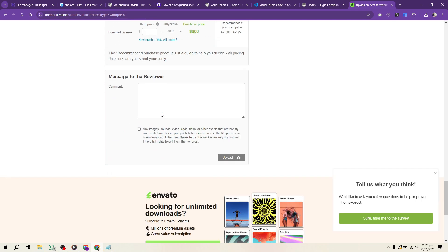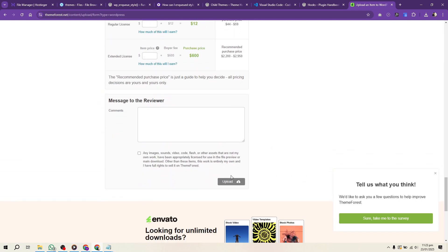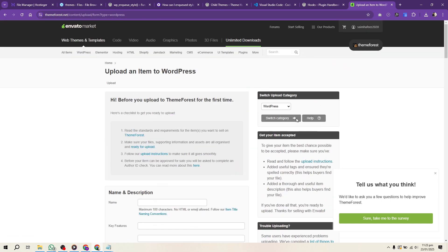Once your theme is approved, it will be listed on ThemeForest. Promote your theme through social media, blogging, and email marketing to attract buyers.